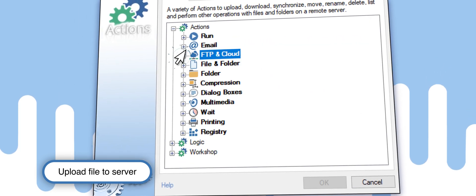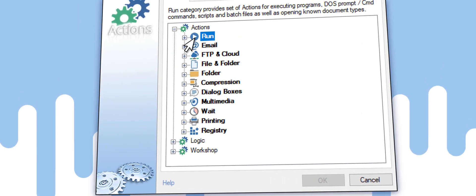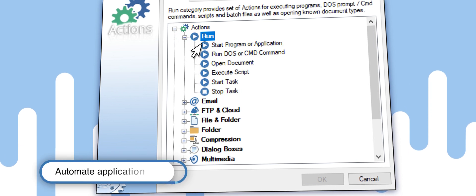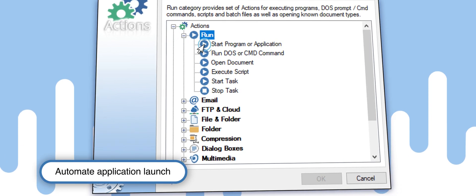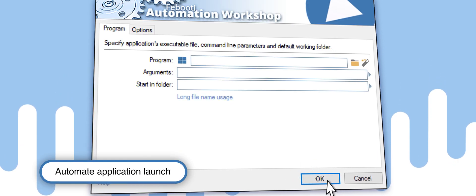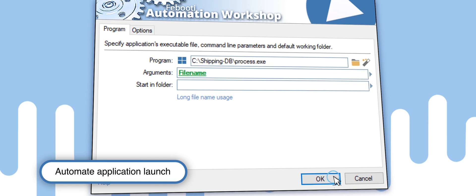Another useful action allows a third-party application to process the file. Click Start Program or Application and enter the path of the program.